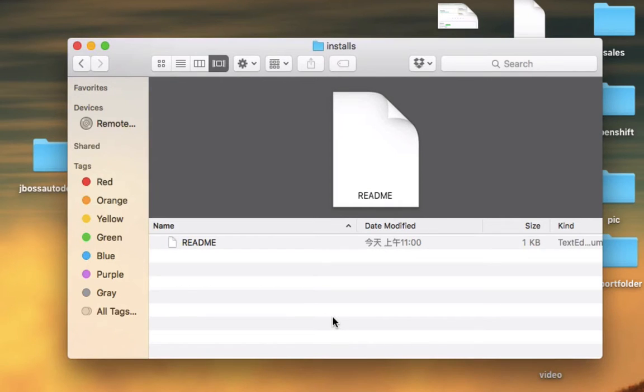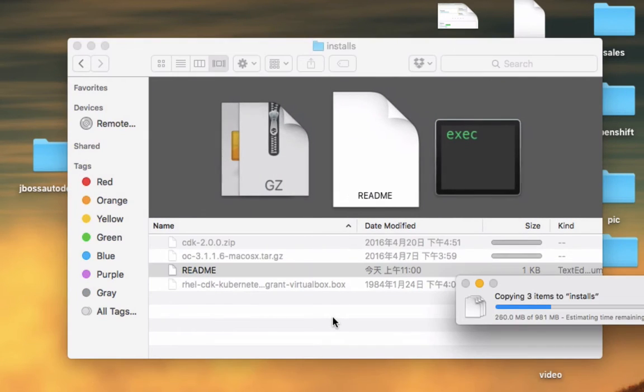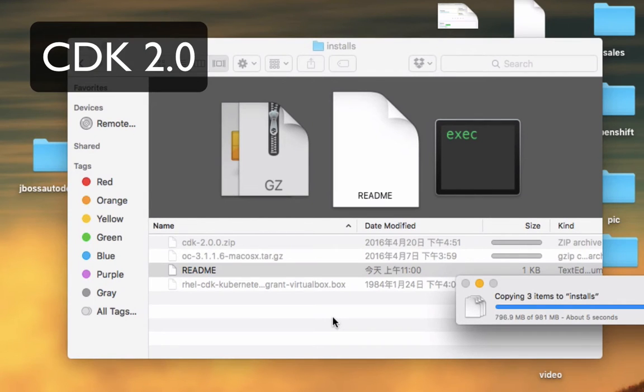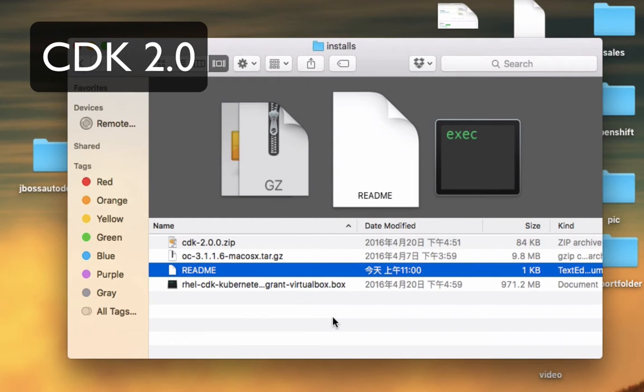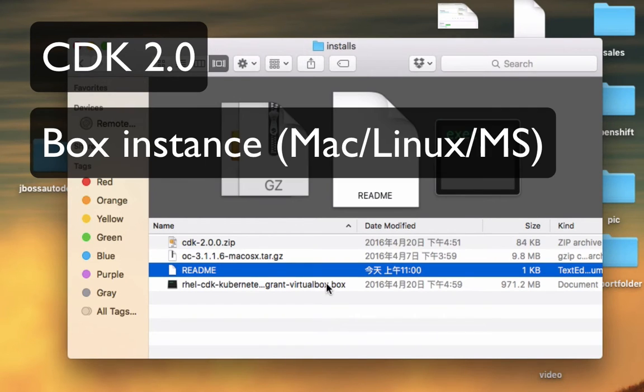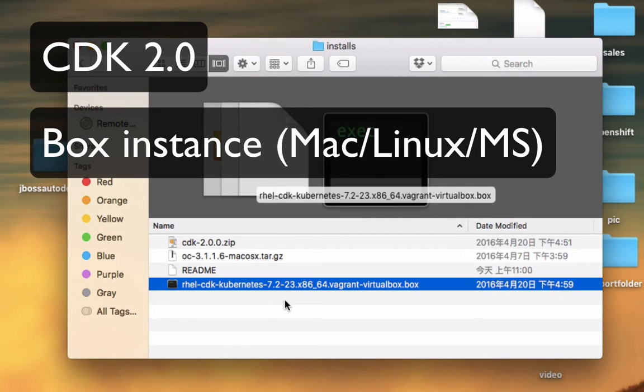The three softwares that you need to download are: first of all the CDK - CDK is the Vagrant file that is connecting to your VirtualBox. That VirtualBox will contain all the OpenShift settings that you need, and that virtual box is here. You're going to need to download the virtual box from the Red Hat website as well.